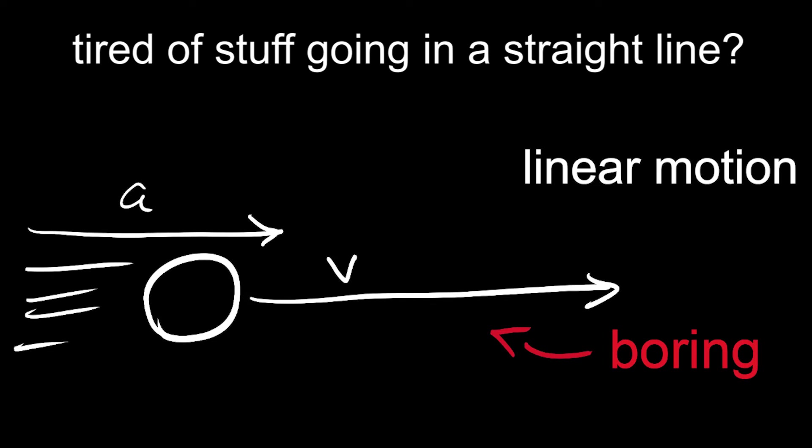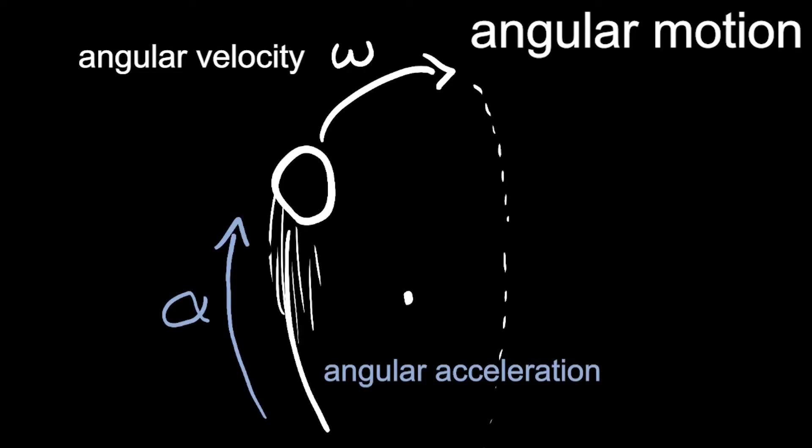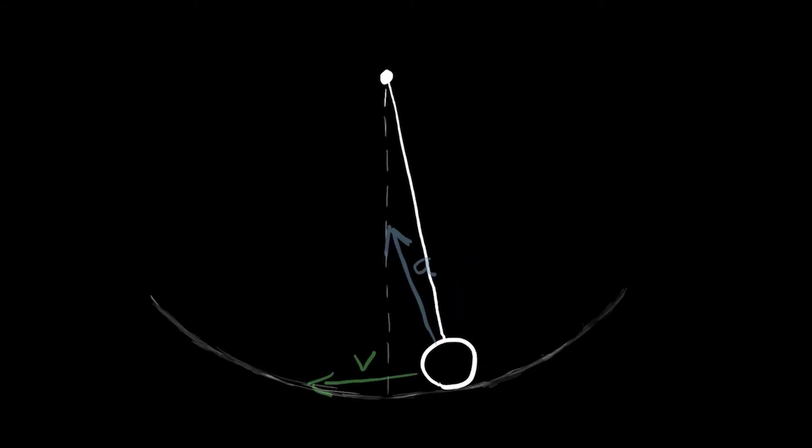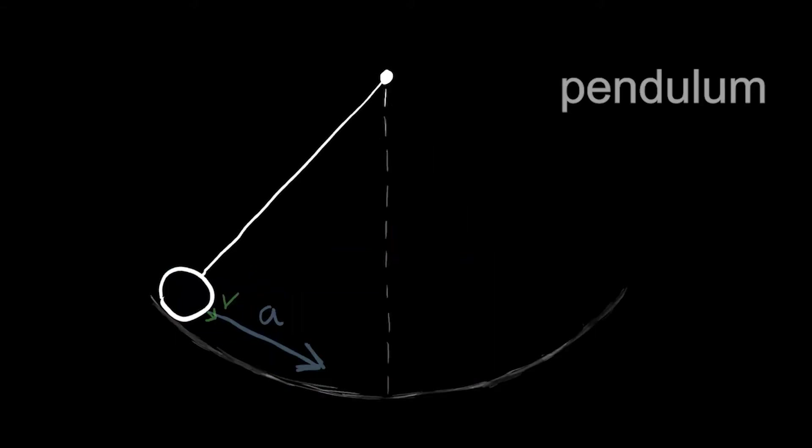Tired of stuff going in a straight line? Well, now we got a spinning version of that. And also another that still goes in a straight line, but spinning, of course. Now, I know what you're thinking. Why? I don't know, but hey, check out this pendulum.